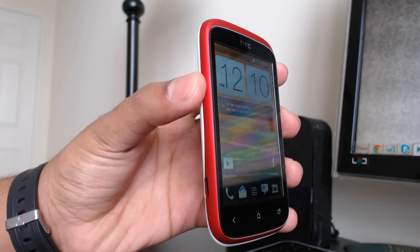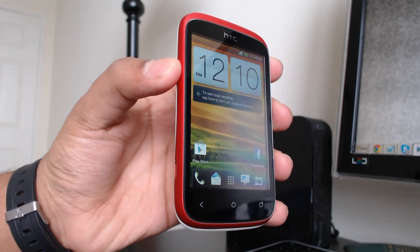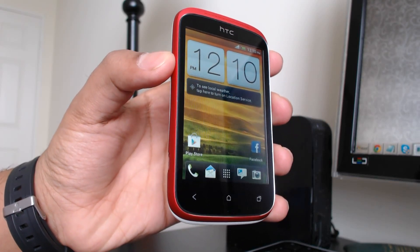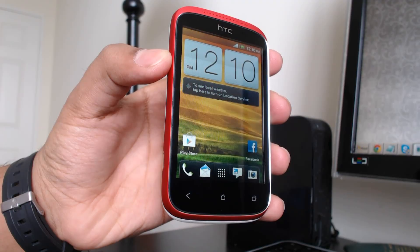So today I want to show you guys how to root this device. Very simple, very easy. Don't want to take too much time, so let's get right into it.